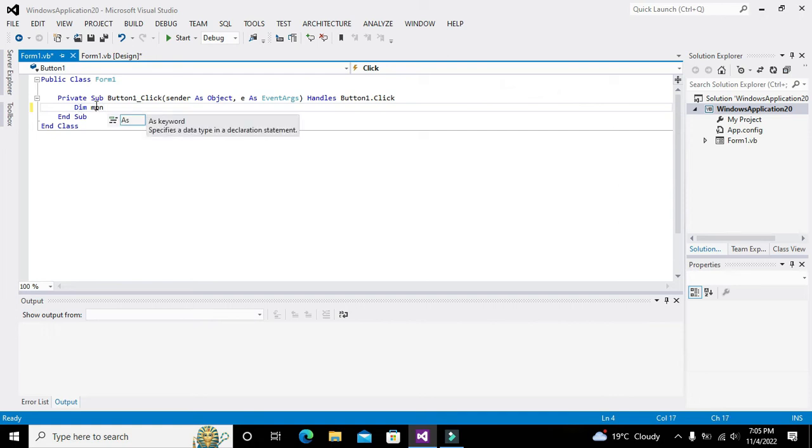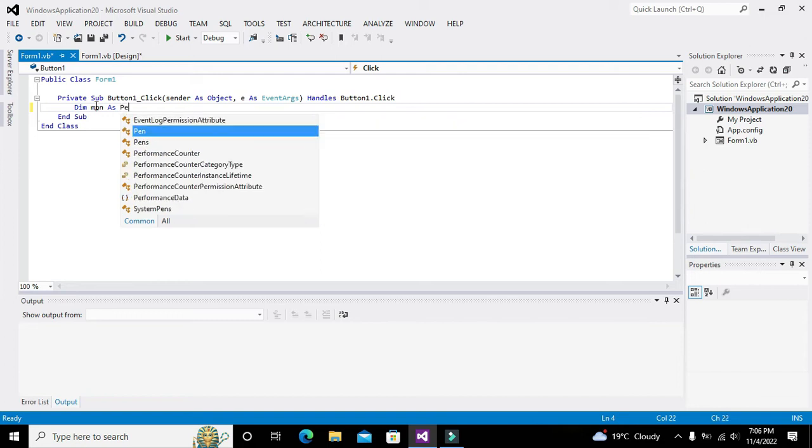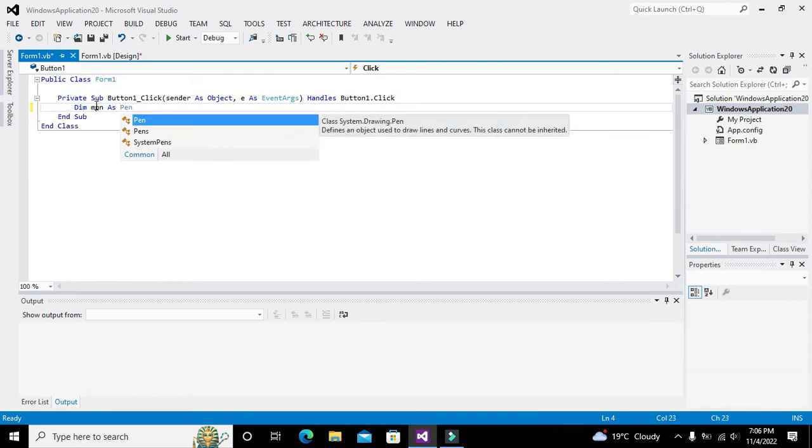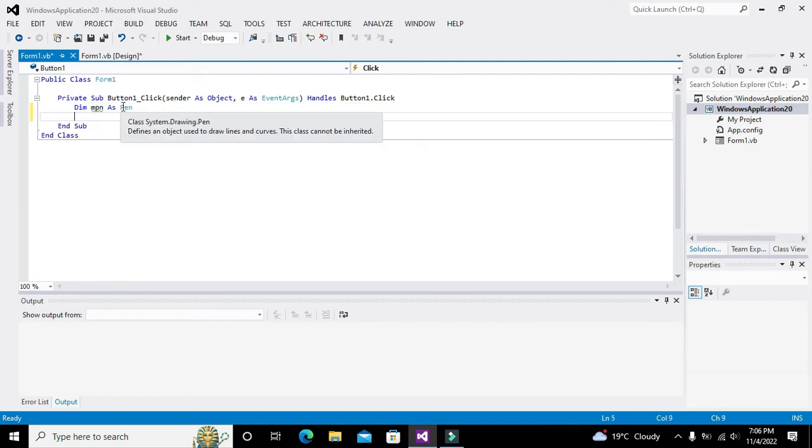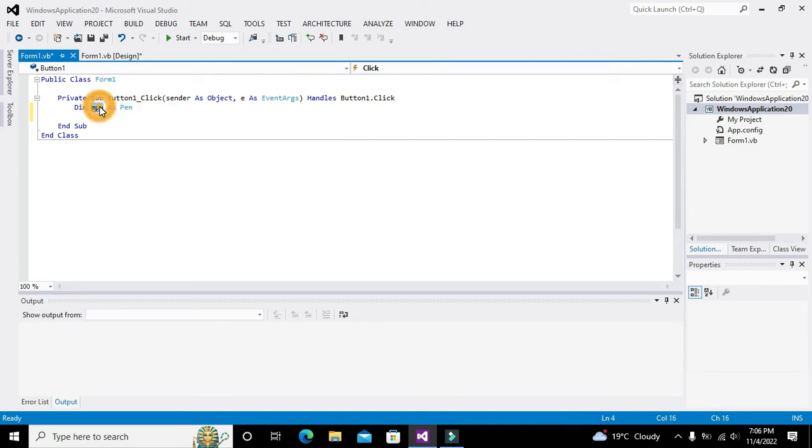What is Dim? Dim is a word to declare an object or a variable. As Pen. Pen is our class. This class is used to draw certain lines and curves. We use it to declare an object which represents this Pen.